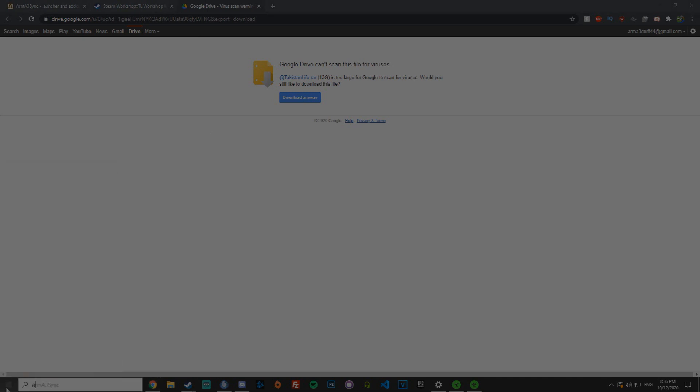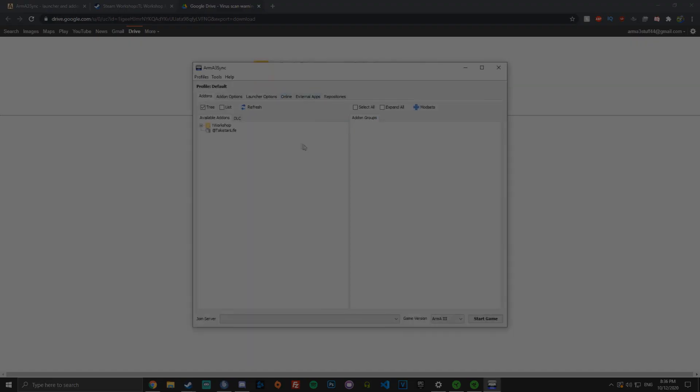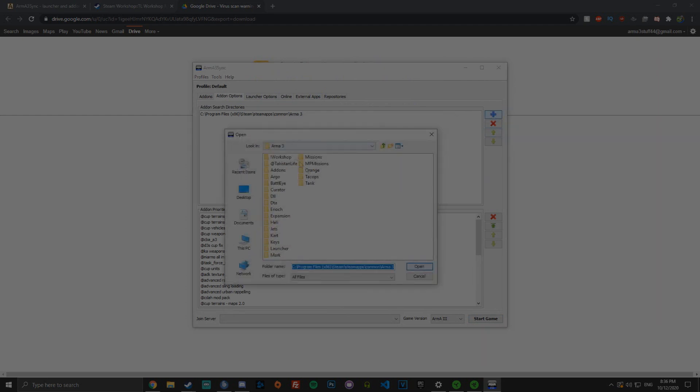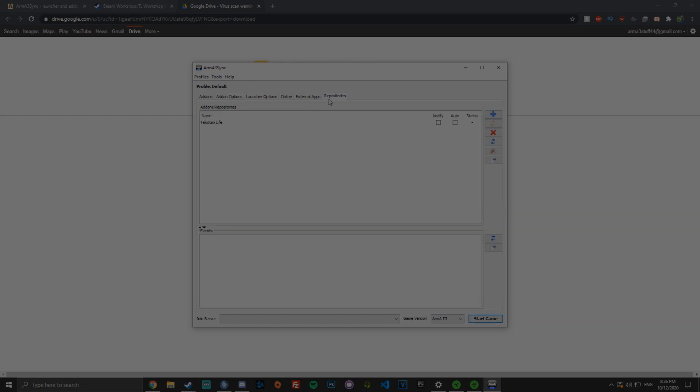So once you've got Arma 3 Sync, you want to open it up and you want to go to add-on options here. Click the plus and you want to find your Arma 3 directory and click open. That'll put it here, which will allow Arma 3 Sync to search for your mods.